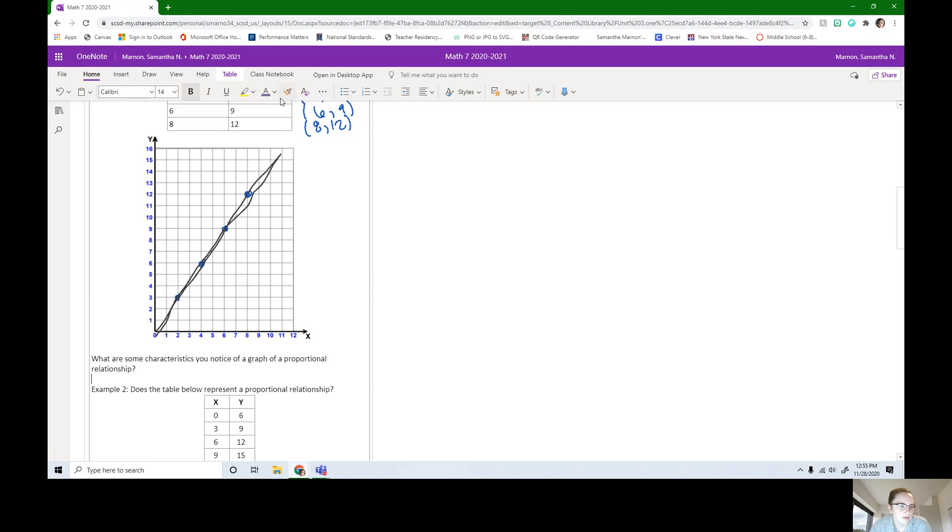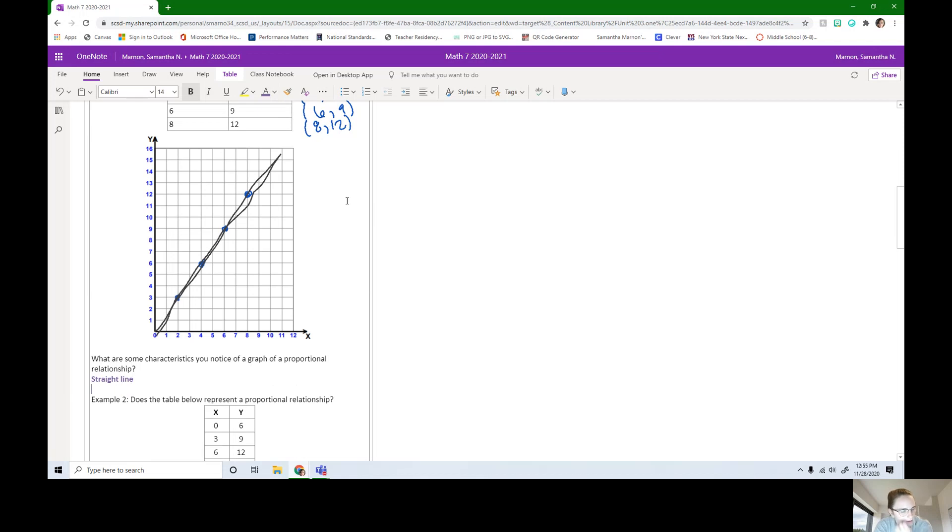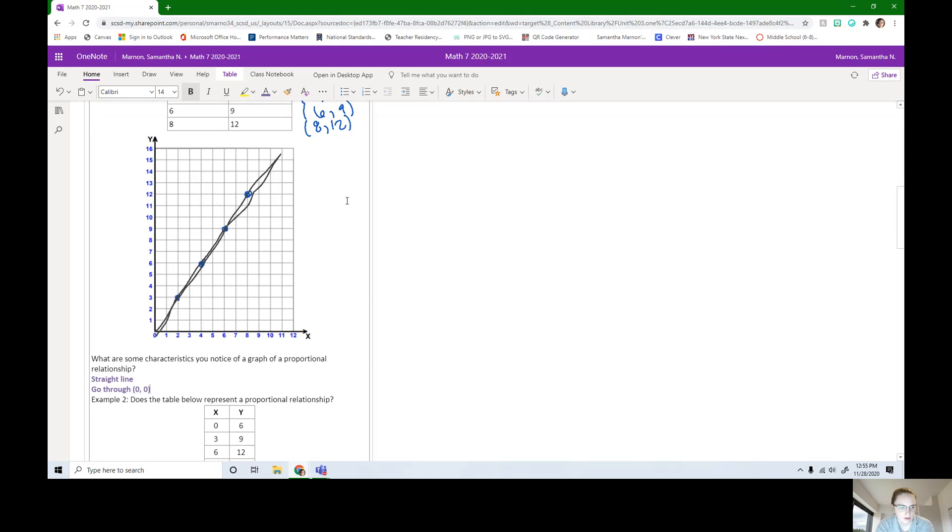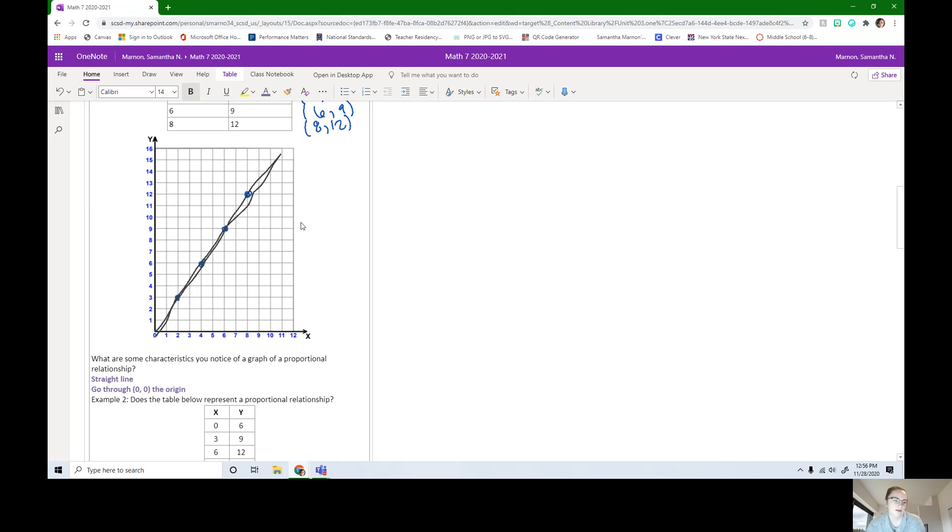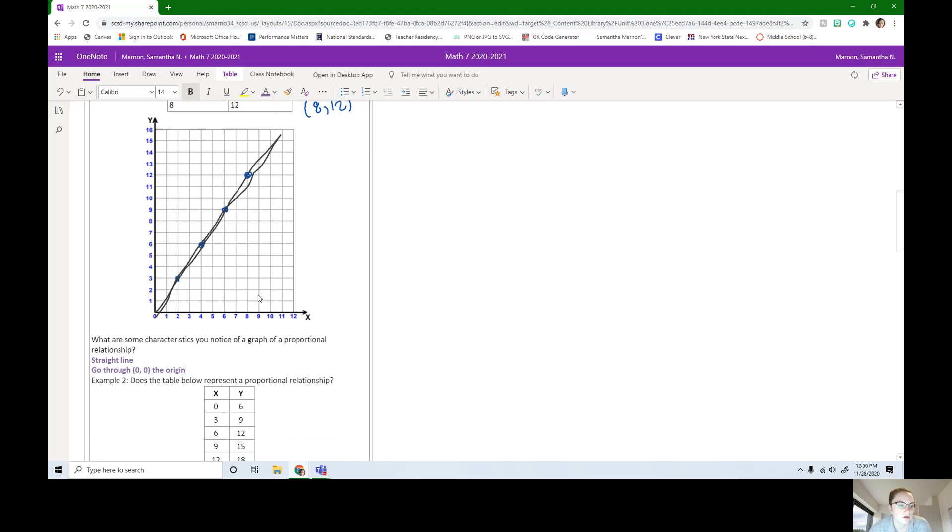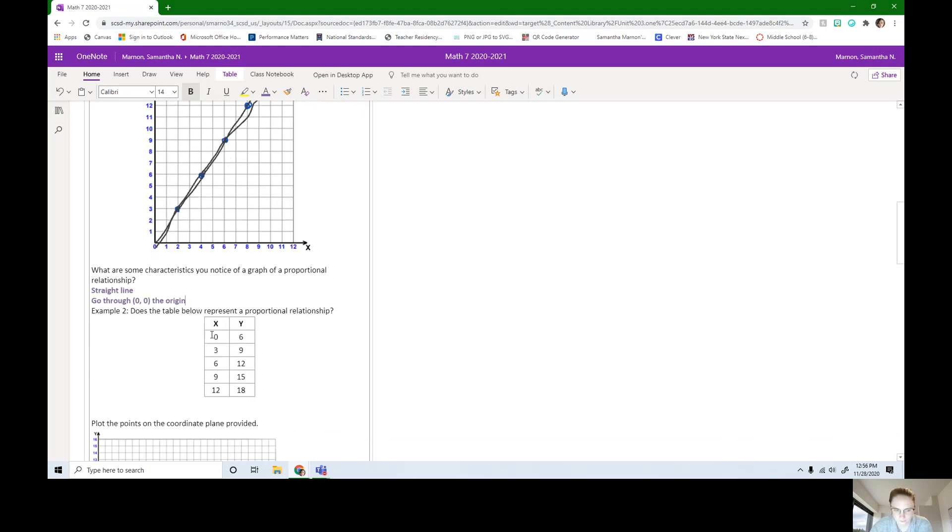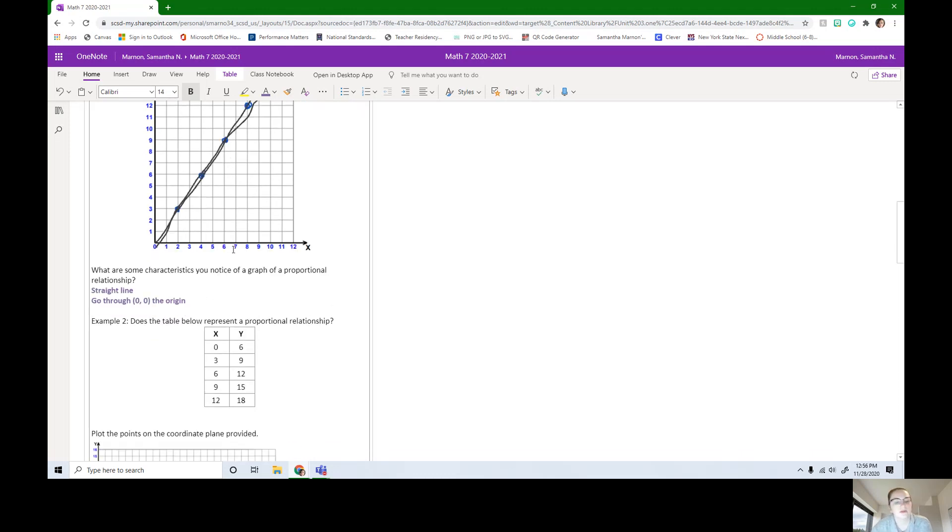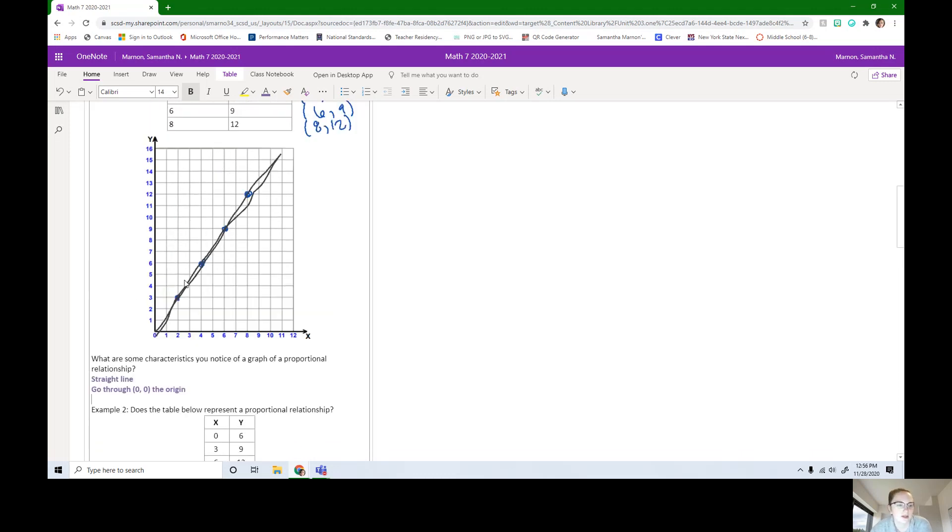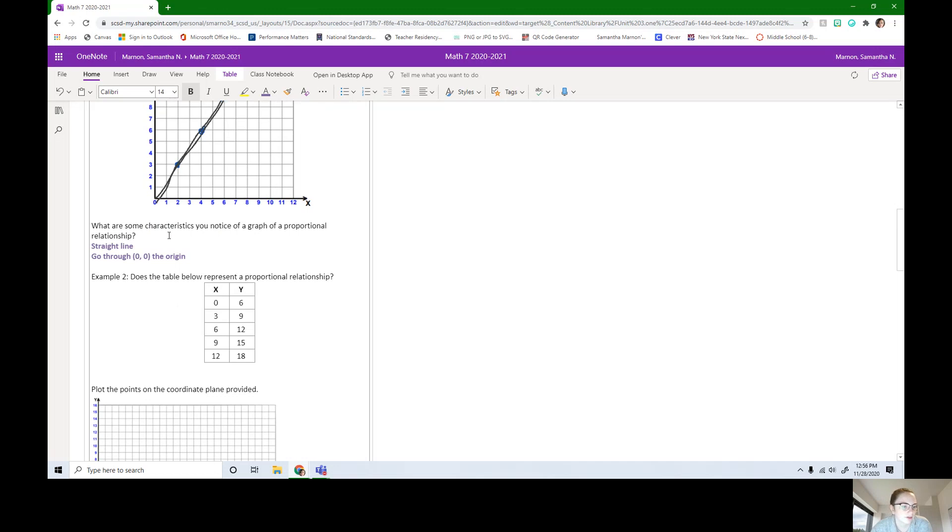First thing I notice is they did connect in a straight line. And that the points did go through 0, 0. If you wanted to use the correct term for the point 0, 0, we call it the origin in math class. It's the beginning of the graph. Those are just some things I noticed. Maybe you noticed something else that you would like to put in here.